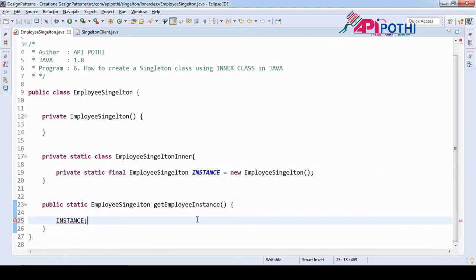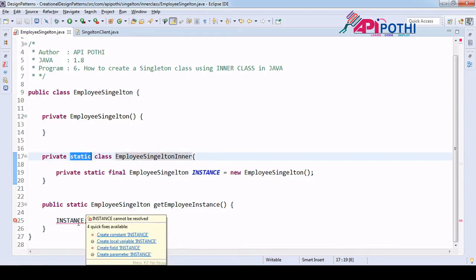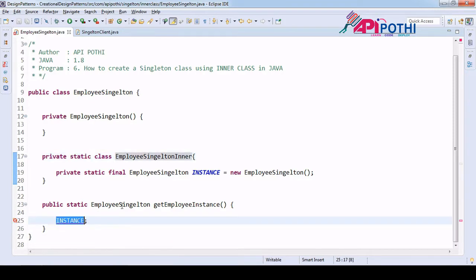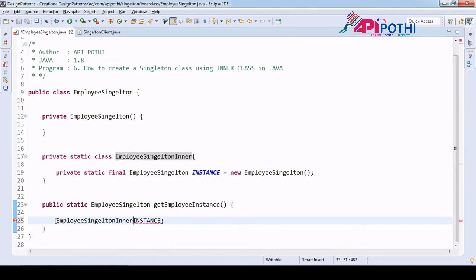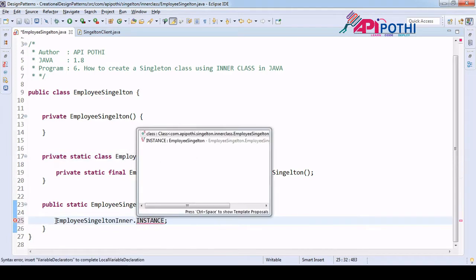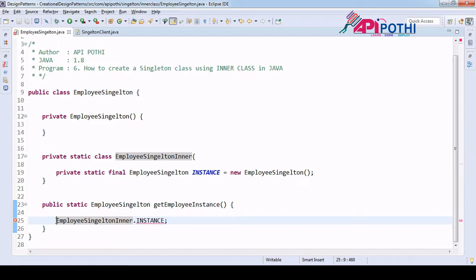I have created this instance. Now this is the inner class, which is again a static type. I cannot access this one directly, so I need the class name. With the help of the class name, I am going to access the instance method and return the same instance.